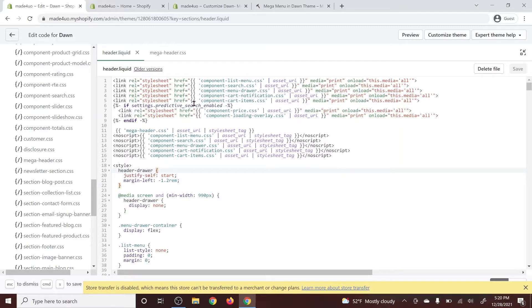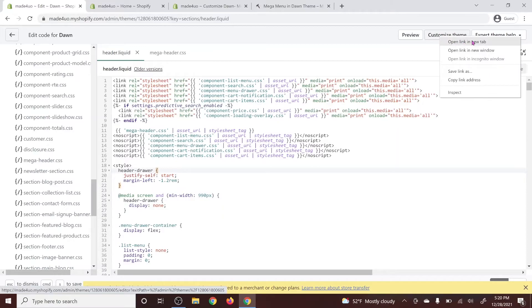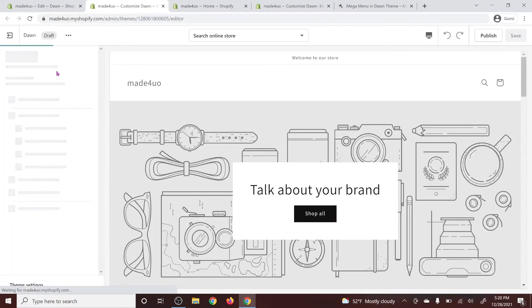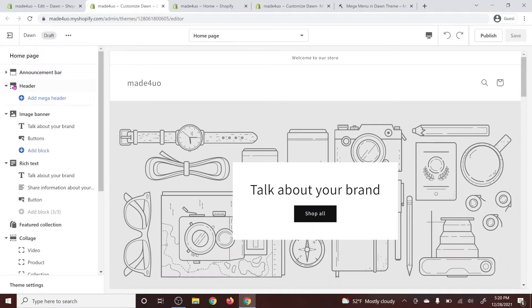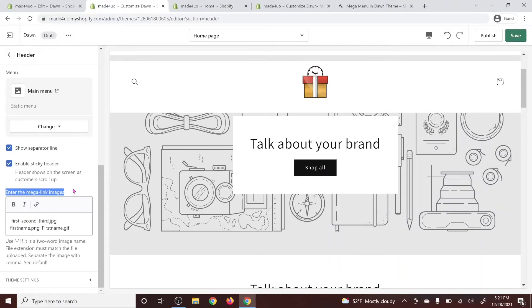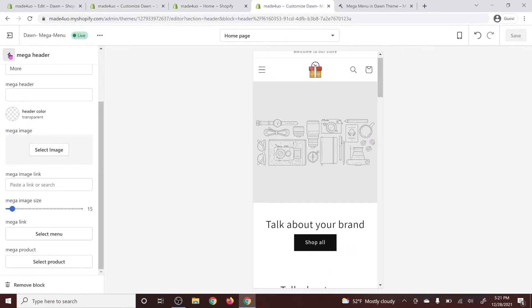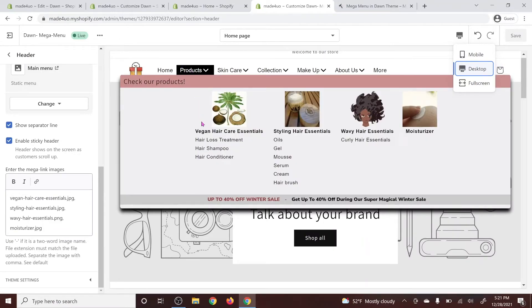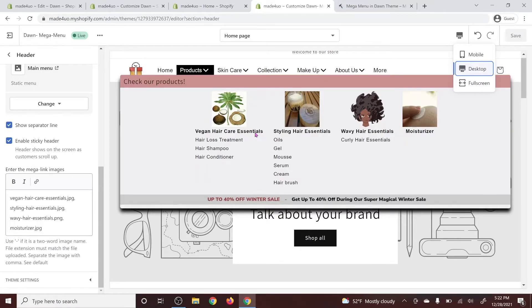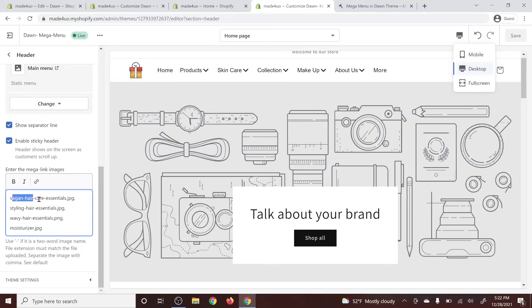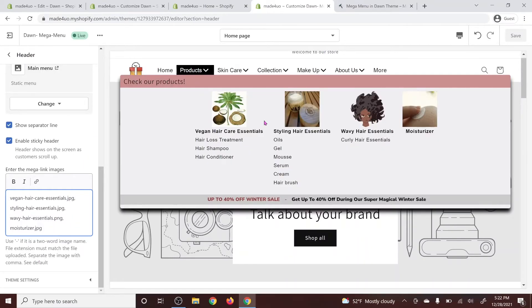Next we have to download our photos. When you go to customize the theme, you should be able to see the header with an 'Add Mega Header' option. For the mega link images — looking at our example on desktop — the 'Vegan Hair Care Essentials' is the parent link. The image filename should match the parent link name: replace spaces with dashes or hyphens, use lowercase, and add the file extension followed by a comma. The image name should match the parent link.